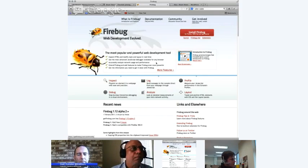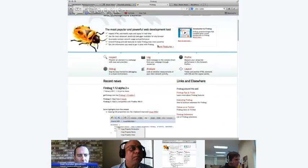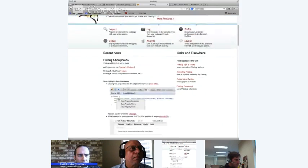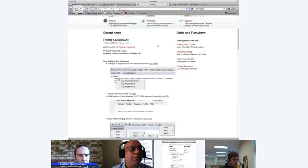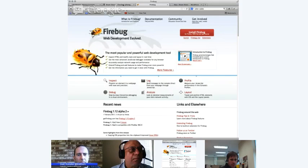This website even has video tutorials and a lot of helpful information. But anyway, let's get down to what Firebug does.